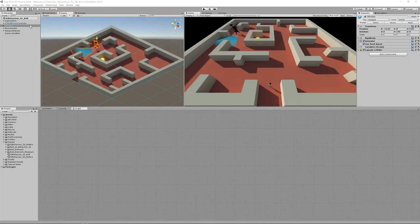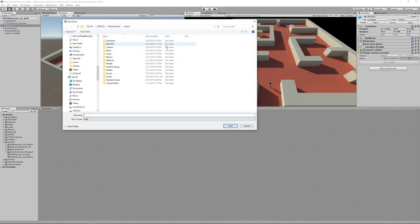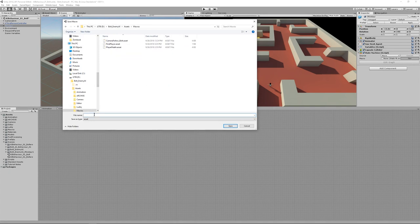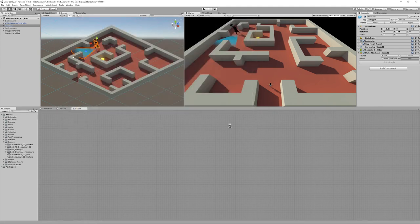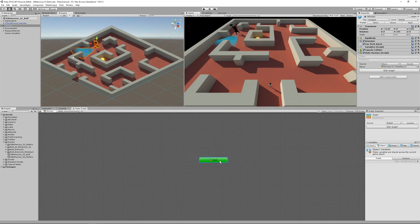Select your monster — in my case the minotaur — and add a state machine. Create a new macro, save it in your macro folder, and call it minotaur.ai. That starts us out with a state graph, but delete that and instead start with a super state, which gives us a lot of flexibility for putting states within states. Call the super state minotaur.ai.